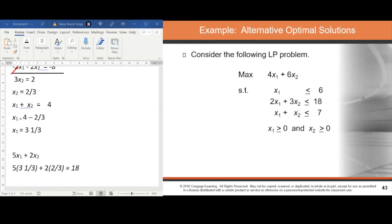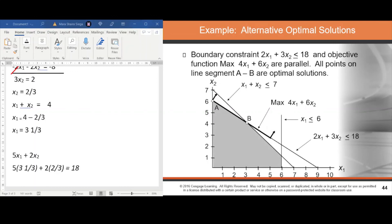Alternative optimal solutions occur when the objective function line is parallel to a boundary constraint in the direction of optimization, meaning all points along that line segment are considered optimal. For example, if the objective function coincides with a constraint boundary from point A to point B, every point on segment AB is an optimal solution.